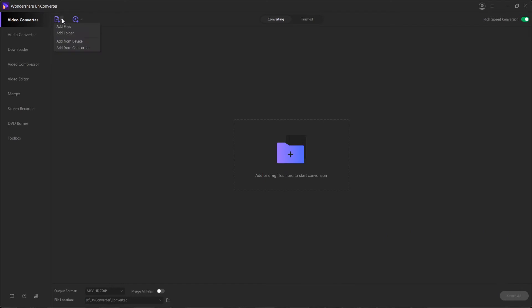You can either add it by clicking on this button and saying add files or add a folder, or we can drag and drop it from our computer into this area here.